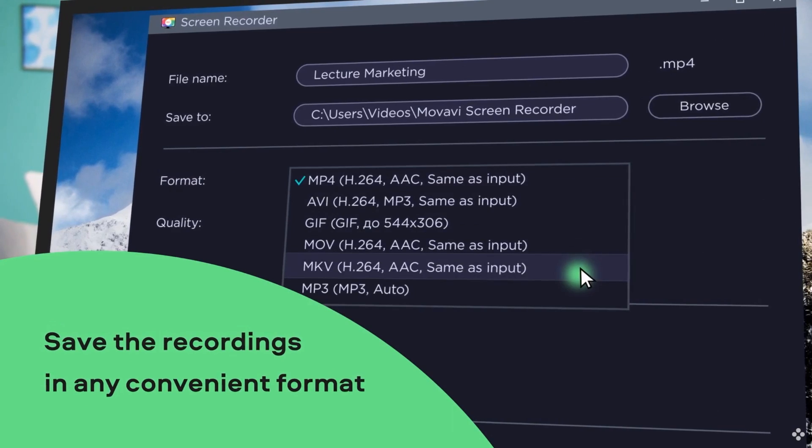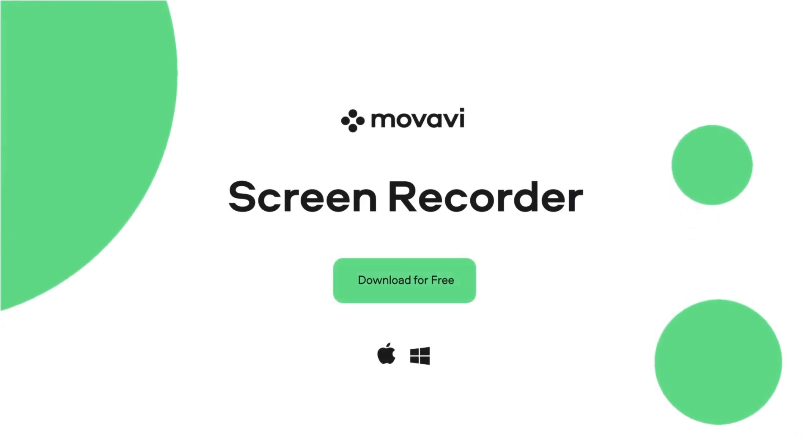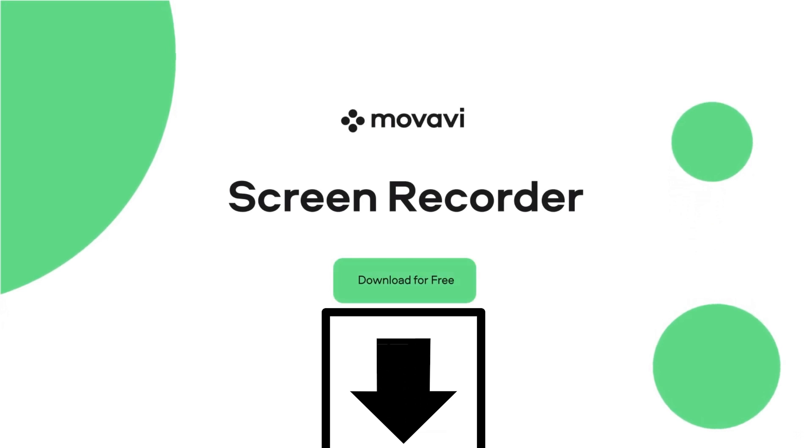Alright, that's all from me for this video. Be sure to check out Movavi Screen Recorder by clicking the link in the description below. And as always, thanks for watching, and see you in the next one.